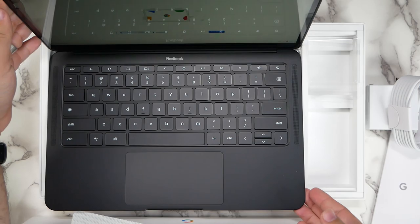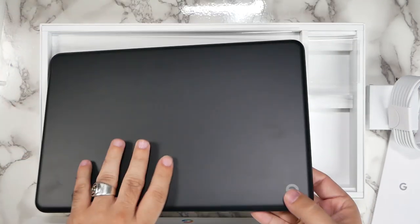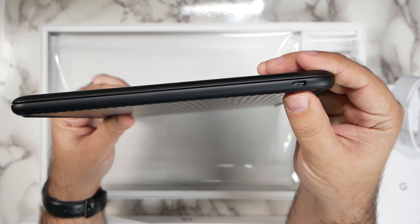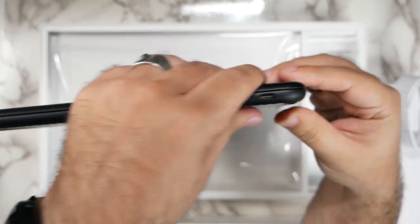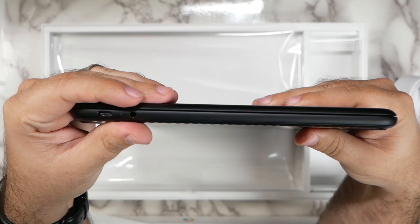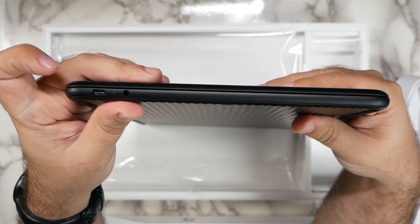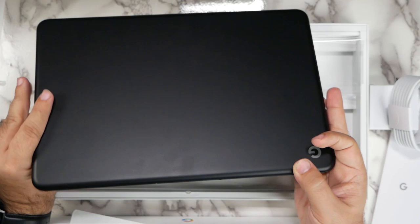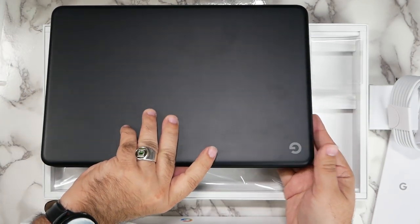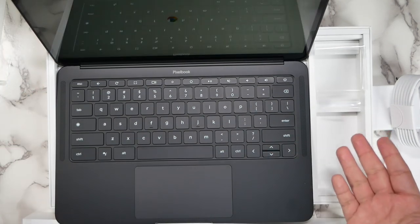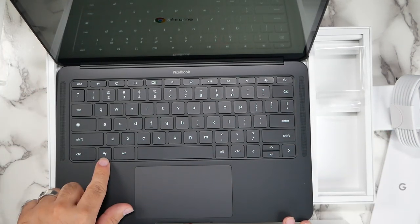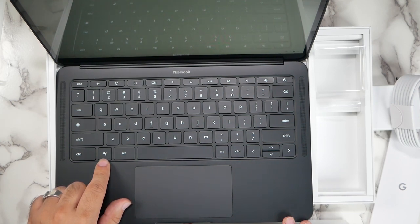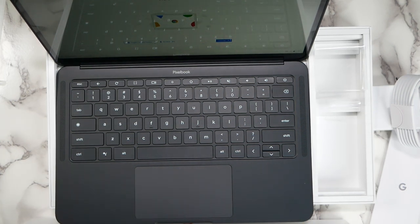And let's see what kind of connections we have here. So on this side, we just have one type C connection. And on this side, we have a type C and a headphone jack. And that's it. Very minimalistic. No micro SD card or anything or SD card for expansion. Really easy keyboard layout. I love that it has a Google assistant key here. And let me go ahead and set this up and tell you my first impressions.